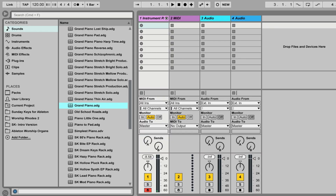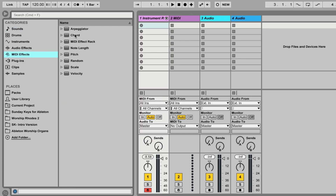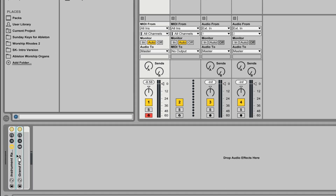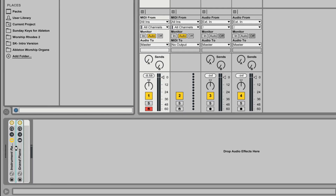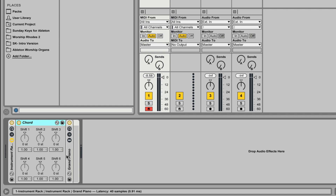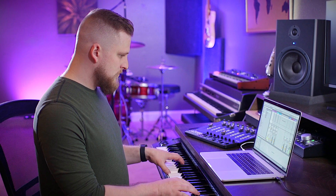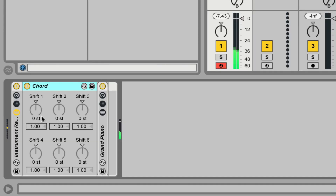Now it sounds like this. So now to add this octave effect, we're going to go to MIDI effects and grab this instance of Chord. Click and drag it before the grand piano instrument in the instrument rack. By default, it's going to sound the exact same.